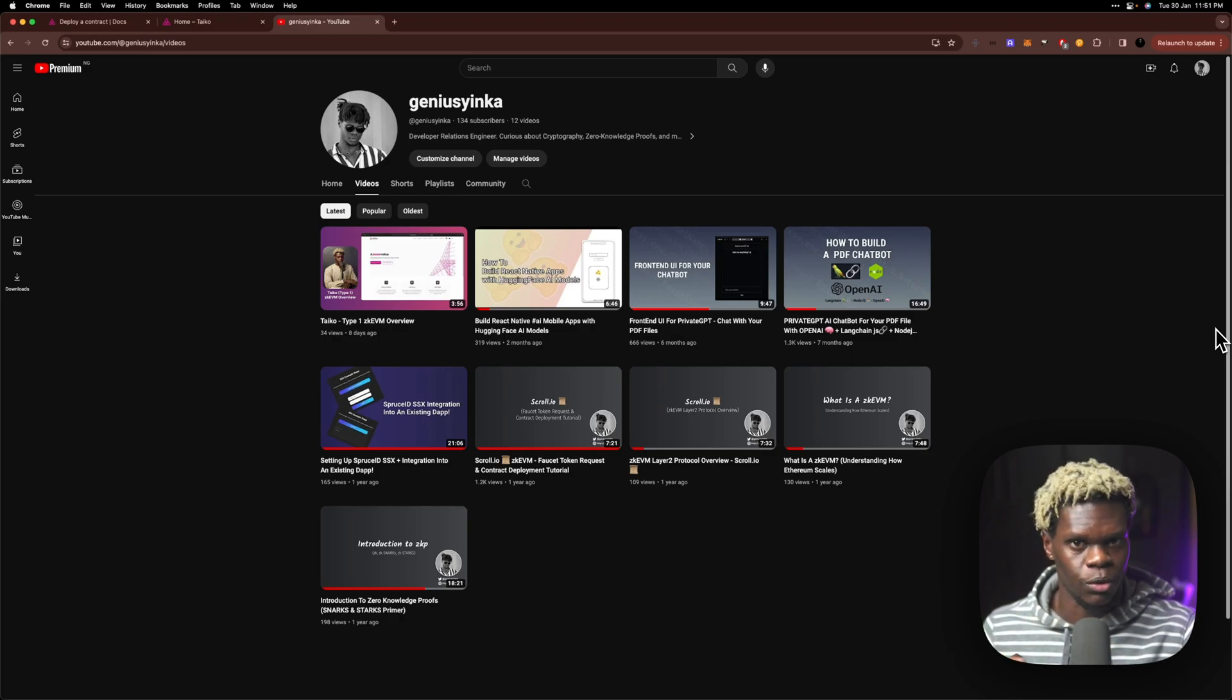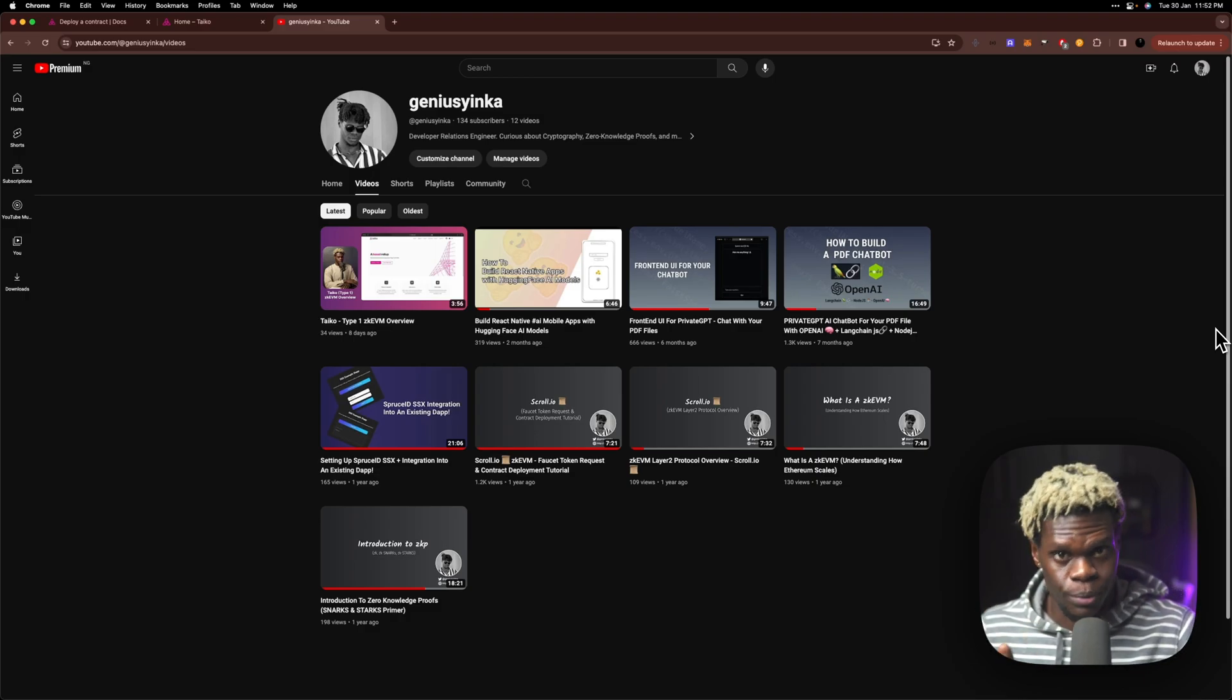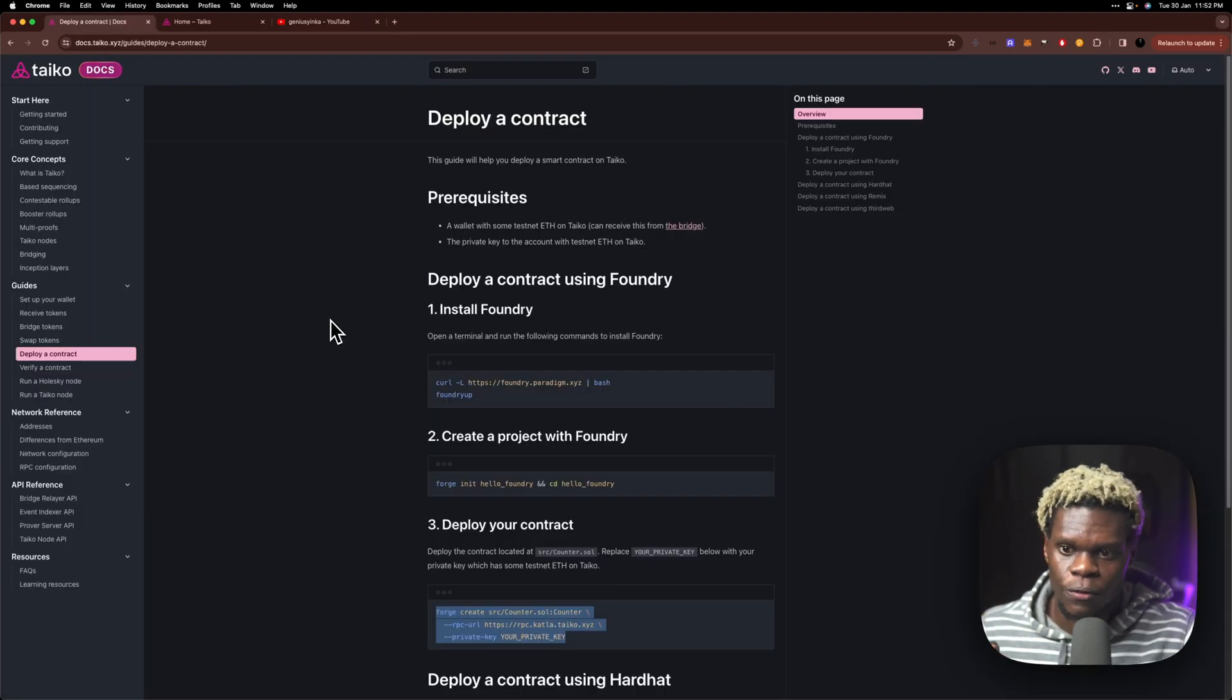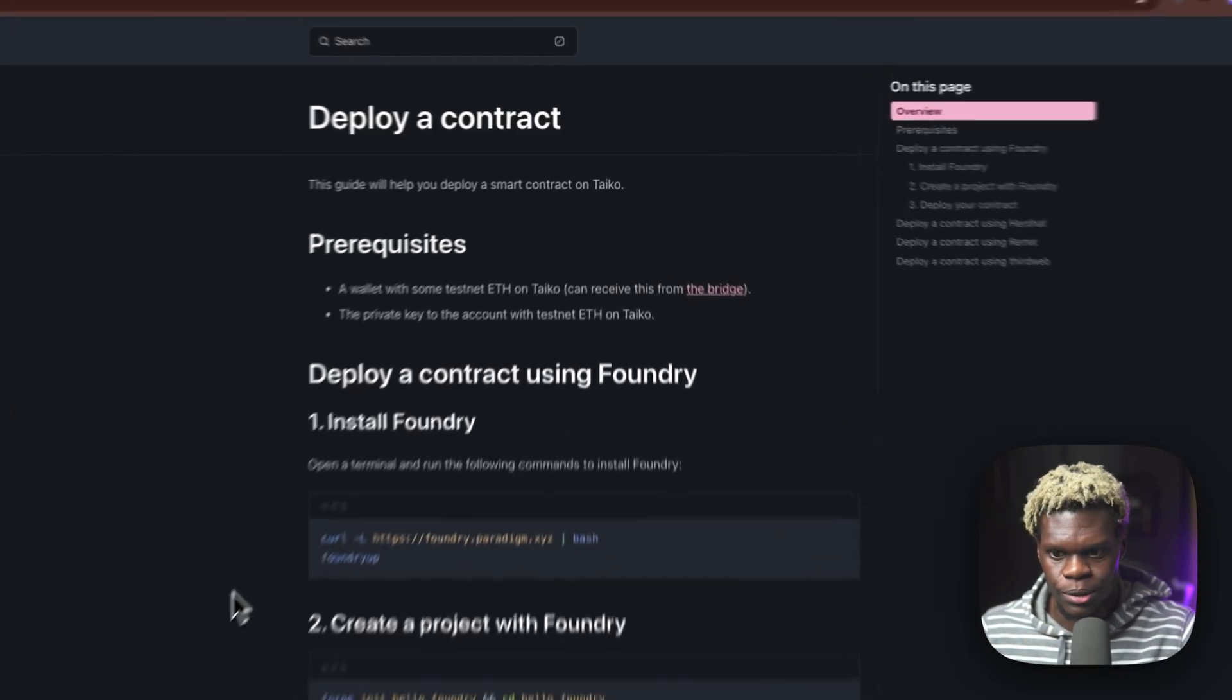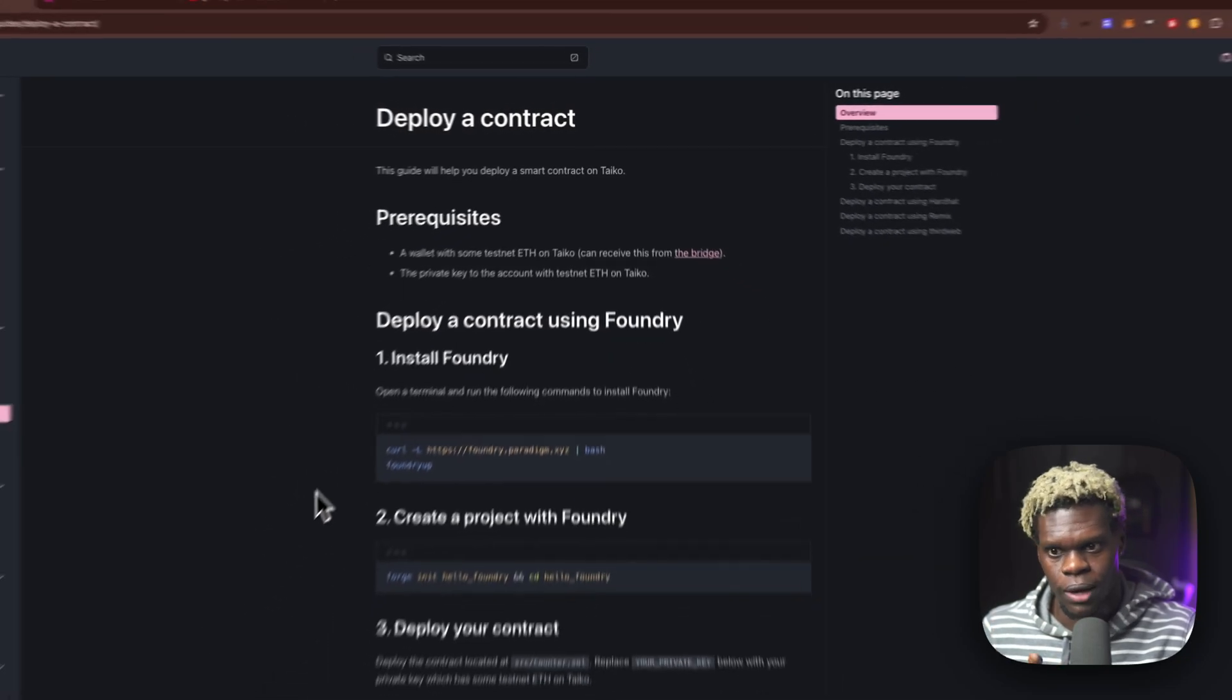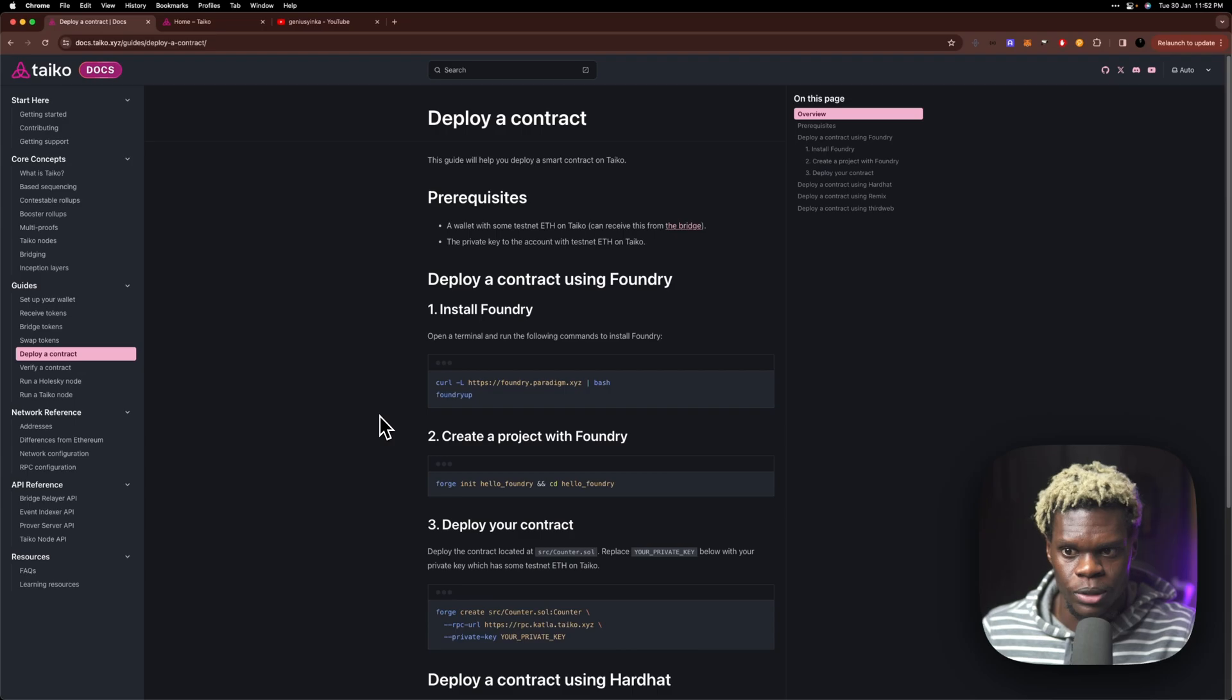You can check out that video, link will be in the description. In this video, we're going to be exploring the protocol's documentation and attempt to deploy a contract to their testnet. If we head over to the documentation, the steps are pretty straightforward. Everything seems to be very intuitive and we will be exploring that and seeing how well things are able to come together.